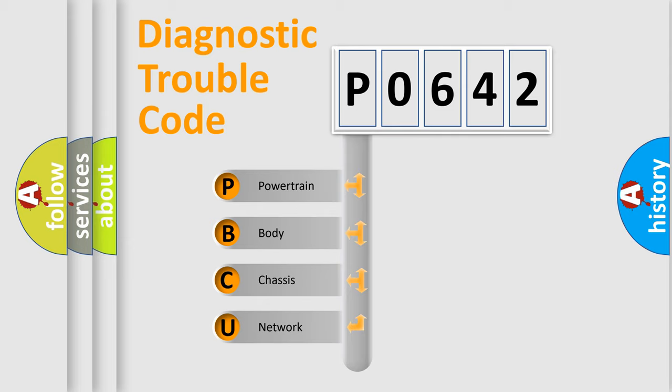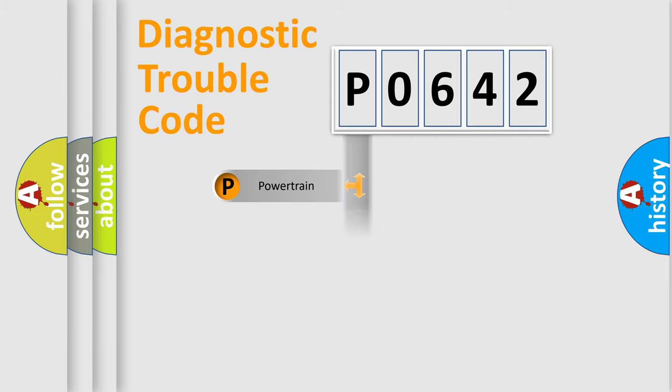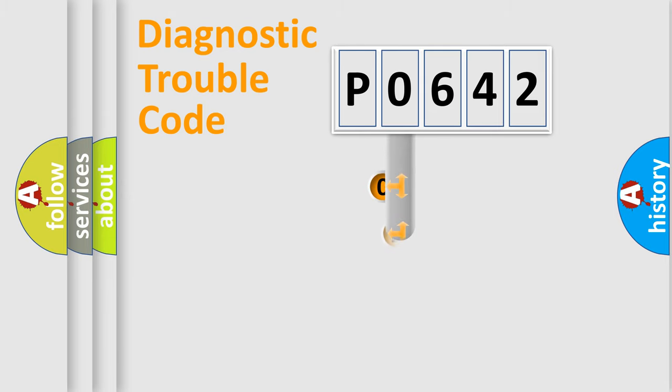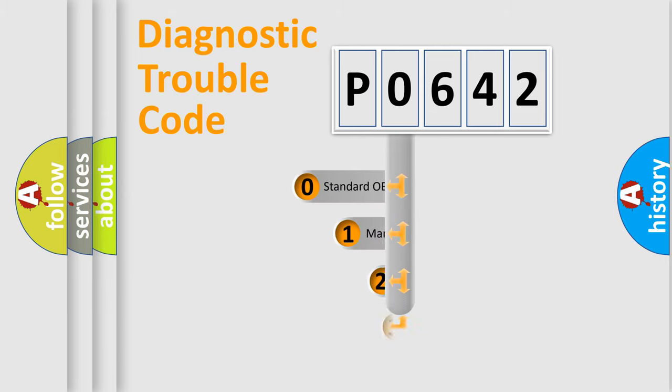We divide the electric system of automobile into the four basic units: Powertrain, Body, Chassis, Network. This distribution is defined in the first character code.